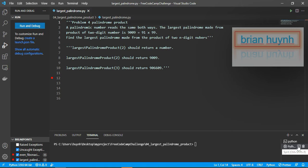For example, the largest palindrome product of two 2-digit numbers should return 9009, the largest palindrome product of two 2-digit numbers should return 9900, and the largest palindrome product of three-digit numbers should return 906609.